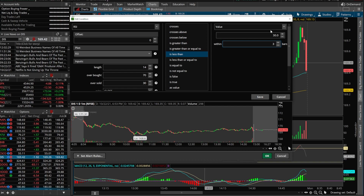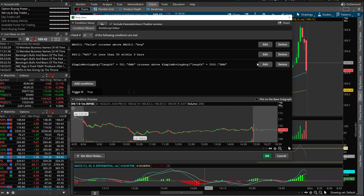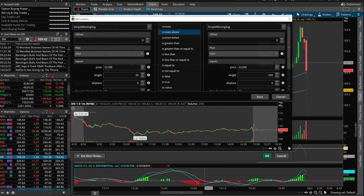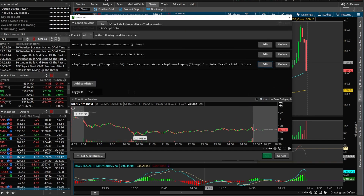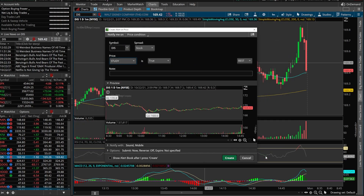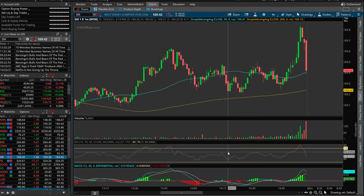Maybe it's not oversold this very second but in the last three minutes it was. We'll do the same for Simple Moving Average — within the last three minutes. We'll save that, and we're happy with MACD. We hit OK and create.